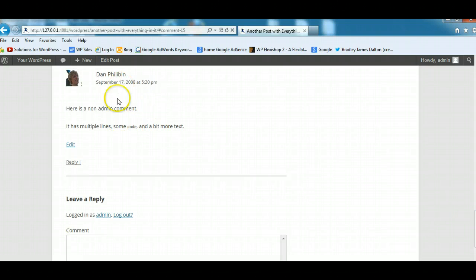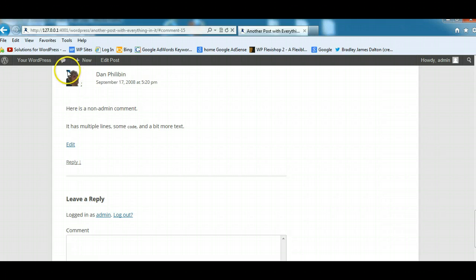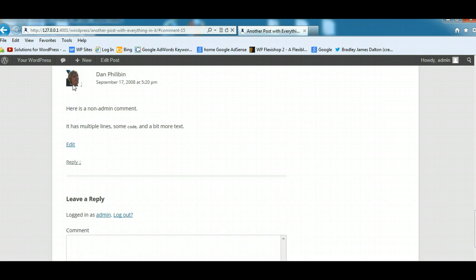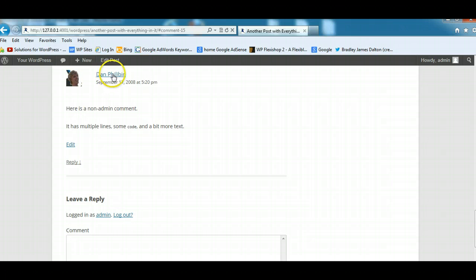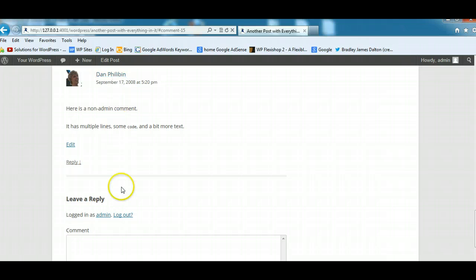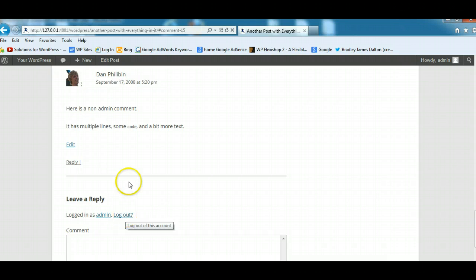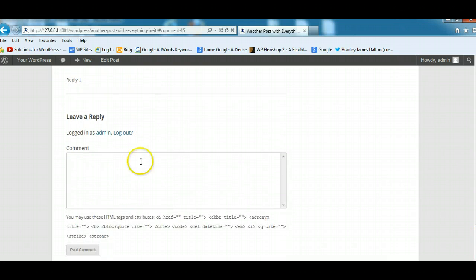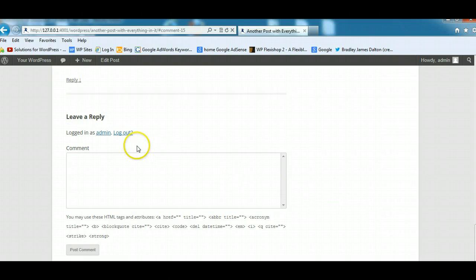This is just a demo comment here. You can notice there's a headshot or what they call a Gravatar or an avatar of the commentator's face here, and also their name. When you click on their name, generally that will go through to their website. So this is the view you get of the comments section when you're logged in.